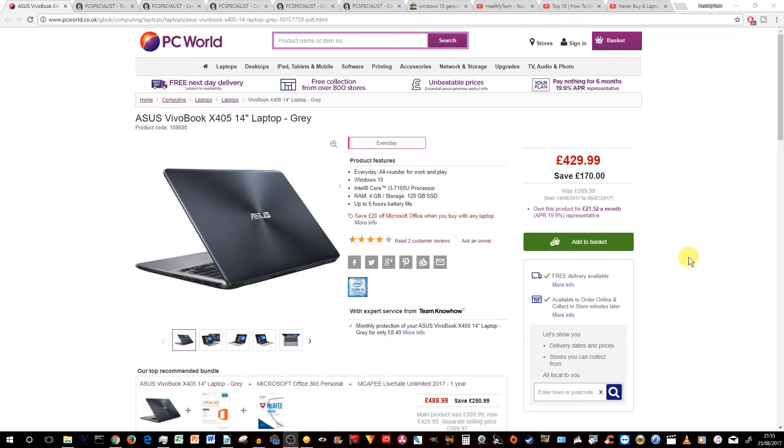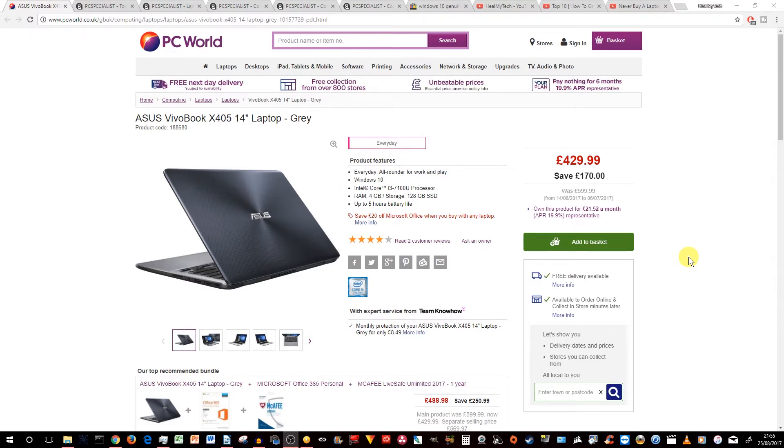In today's video, we take a look at a laptop buying guide for school, college or university. Are there any other options than buying one from a main retailer locally or online? And finally, I share with you a few tips to save some money if budget is really tight.